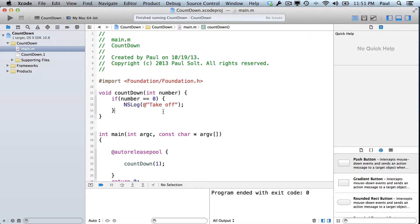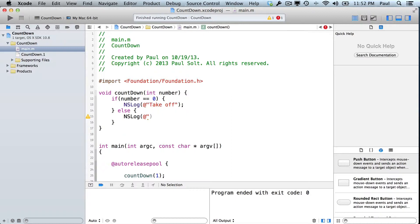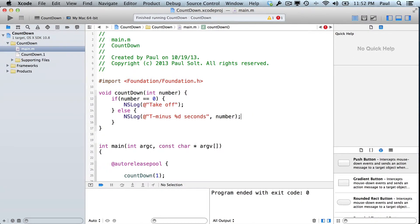Let's do our else statement. Type else, open curly brace. Now what do we need to do? We need to print out T minus X number of seconds. So NSLog with at-symbol double quotation mark "T minus %d" — percent d for an integer, that's our token — "seconds", end quotation mark, comma number.